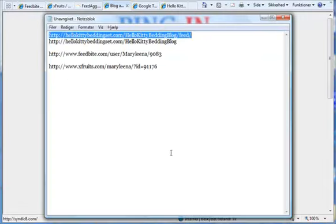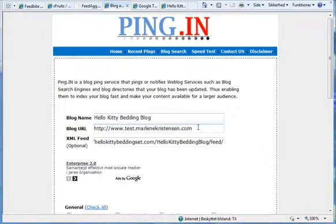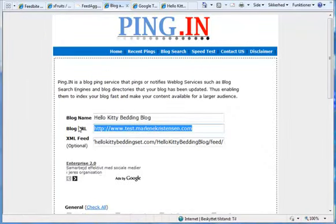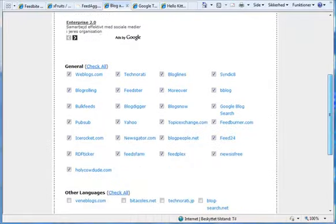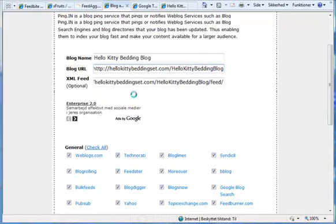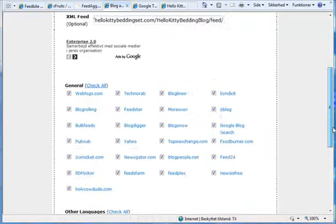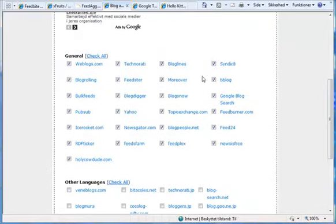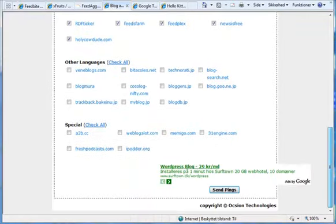And then the blog URL. And this is all the places where this ping is going to be sent to. So all of these pages here, all these services here are going to know about your new ping here. And you can add these as well if you want to. Send pings.